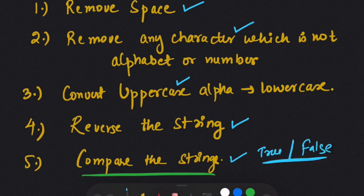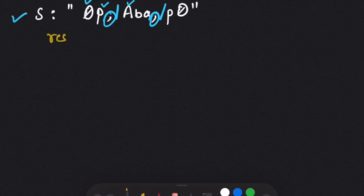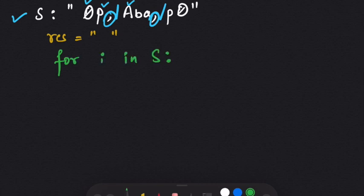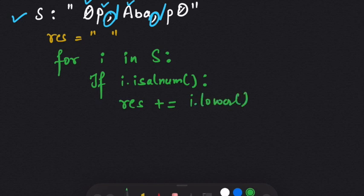Now let's see how we can implement this. I've taken an example string with some numbers, some alphabets, uppercase alphabets, special characters, and spaces. First we will filter out the string using a for loop. I'll initialize an empty result string, and using 'for i in s,' I will check the condition: if i is alphanumeric, then I will add i to my result string, and while adding I will convert it to lowercase.